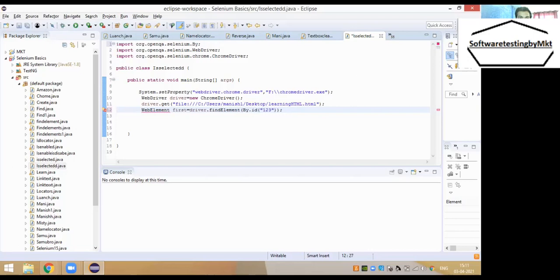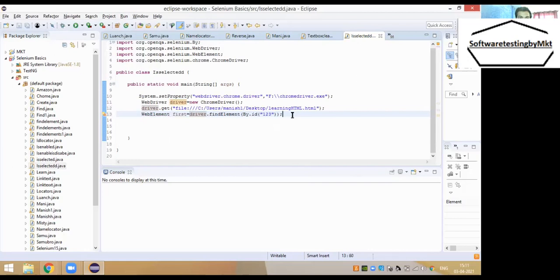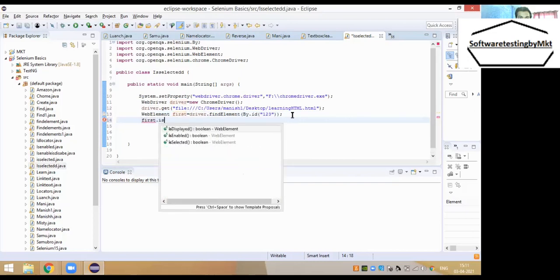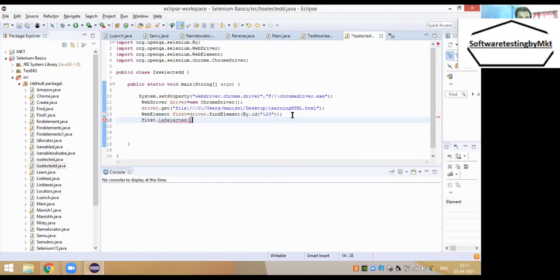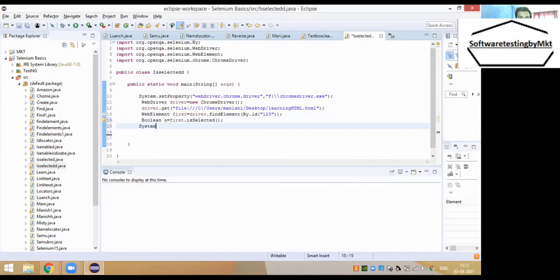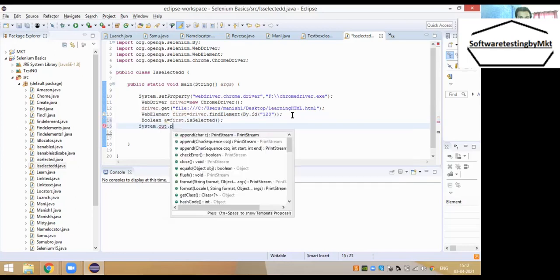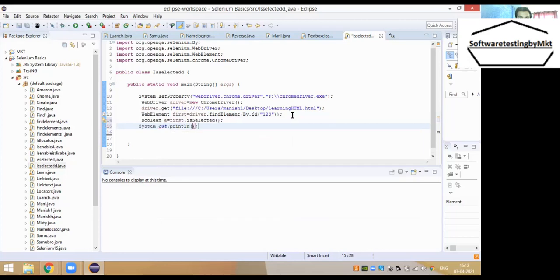I'm storing the found element in a variable called 'first' because I'm checking my first checkbox. Then using first.isSelected(), I check whether that first checkbox is really selected or not. The return type is boolean, so I store it in variable 'a', and then I print the value of 'a' using System.out.println.